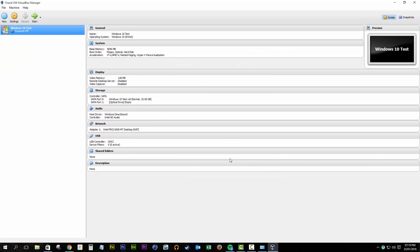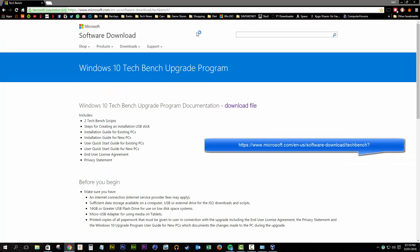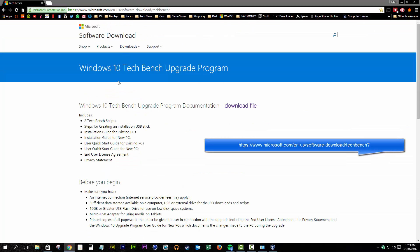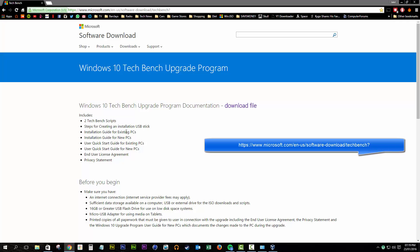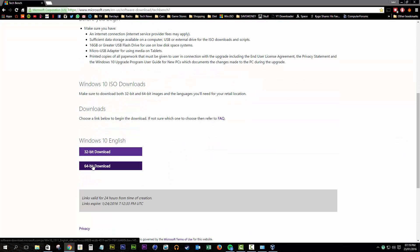Now we have our virtual machine built, but that doesn't mean that it's going to load into Windows 10. We need to get the Windows 10 resource files, and for that we need to go to the Microsoft website and find the ISO. Just choose your Windows 10 image, 64-bit, and that will start to download an ISO.